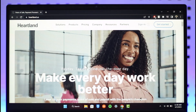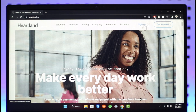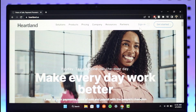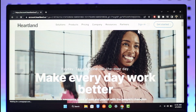In order to log into your Heartland Payroll account, first go to the official website, which is heartland.us. Then, once you're on the official website, look at the top right-hand side and you will find the option called Sign In, right on this icon over here.